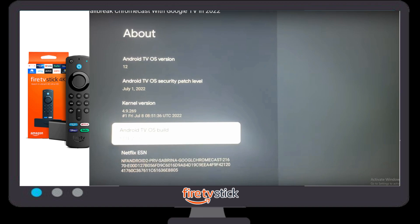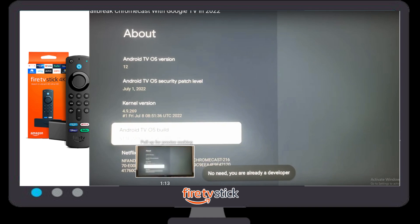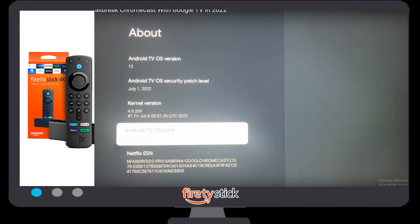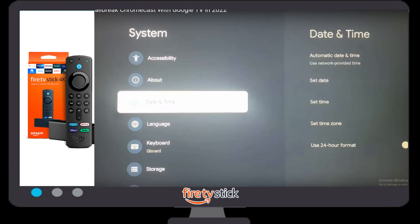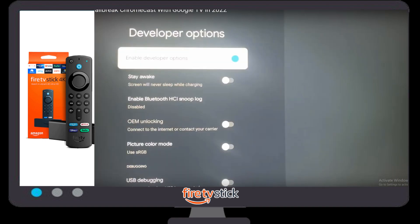When you click on About, you need to click on the Android TV OS version option. You need to press the OK button six to seven times. When you do this, a toast message will appear saying 'You are already a developer.' That means you are now able to access any application in your Chromecast.